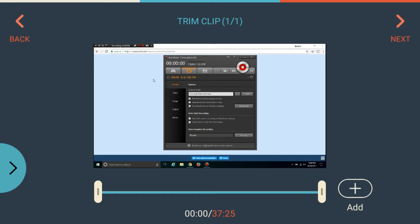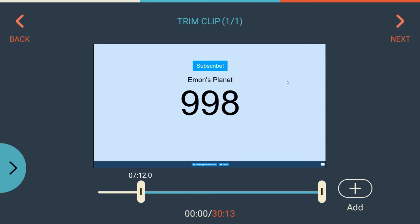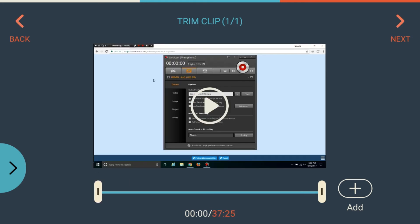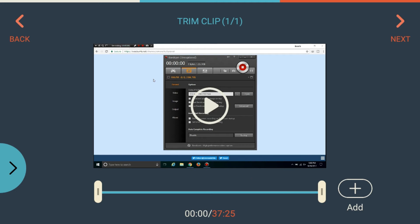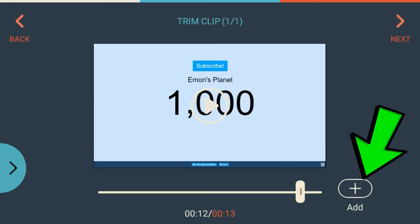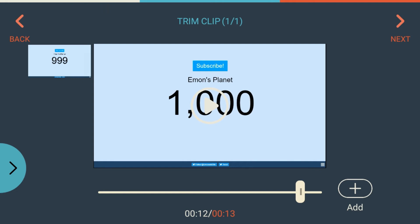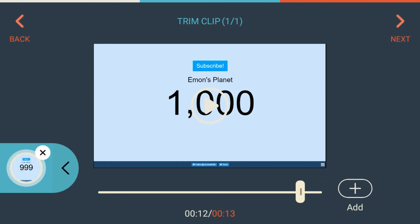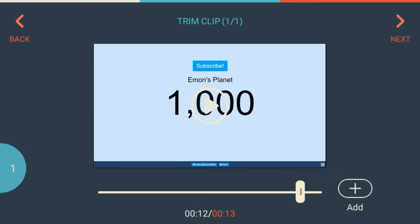From here, by clicking on this play button you can play the video, and by these options you can trim the video. So now I want to trim this video because you can see this video is too large. So after doing everything, click on 'Add' and the video will be added. After adding the video, click on 'Next' and you will get something like this.